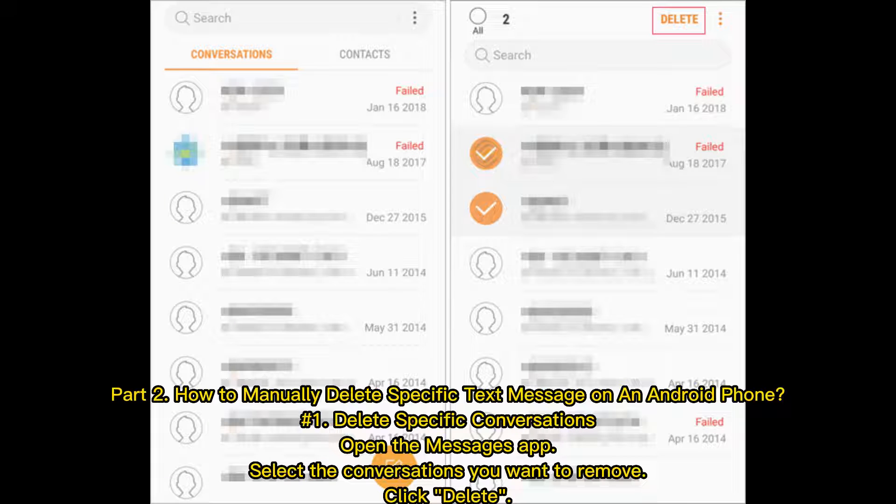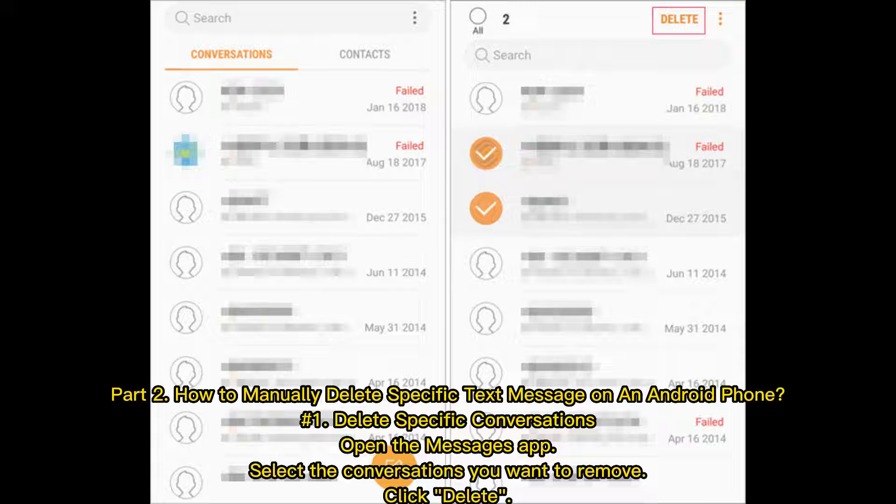Part 2: How to manually delete specific text message on an Android phone. Number 1: Delete specific conversations. Open the messages app. Select the conversations you want to remove. Click delete.